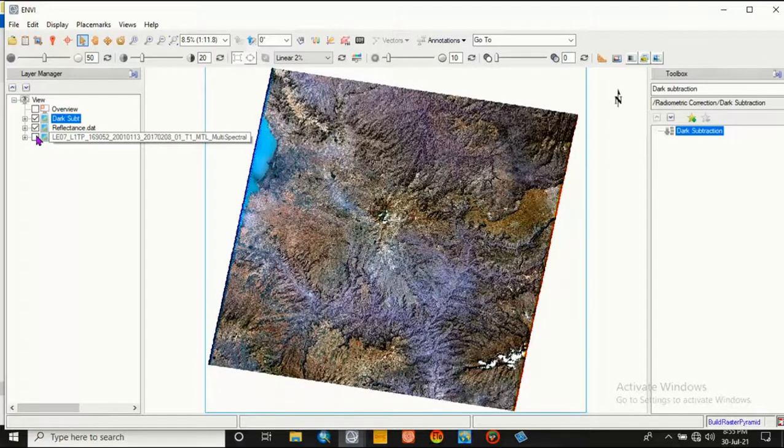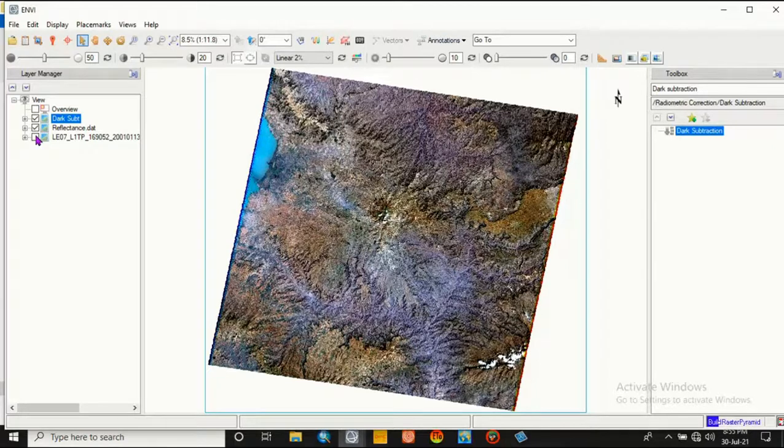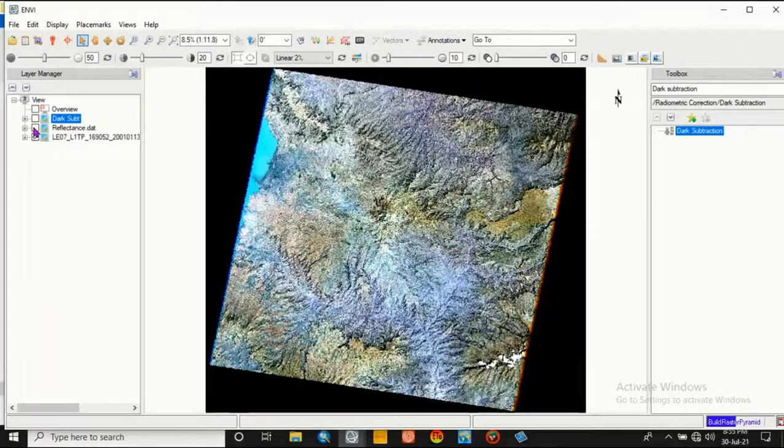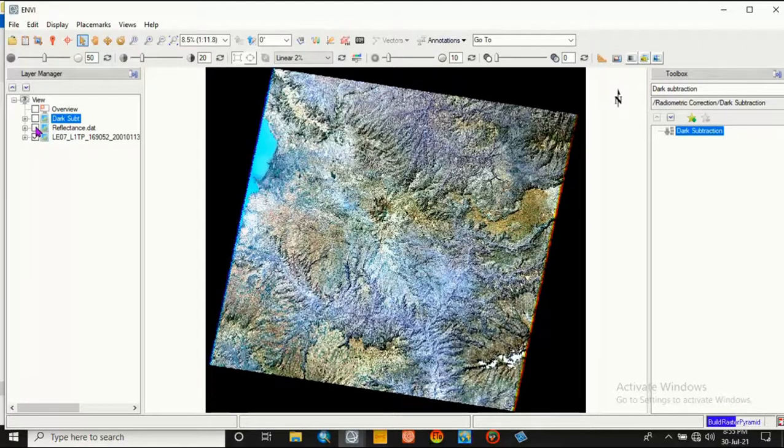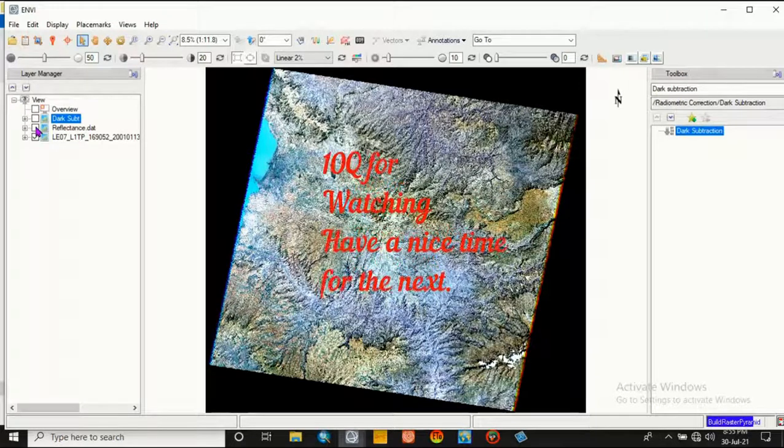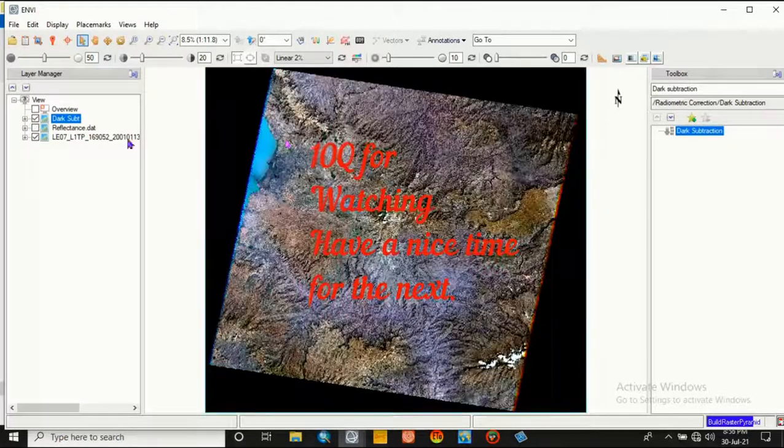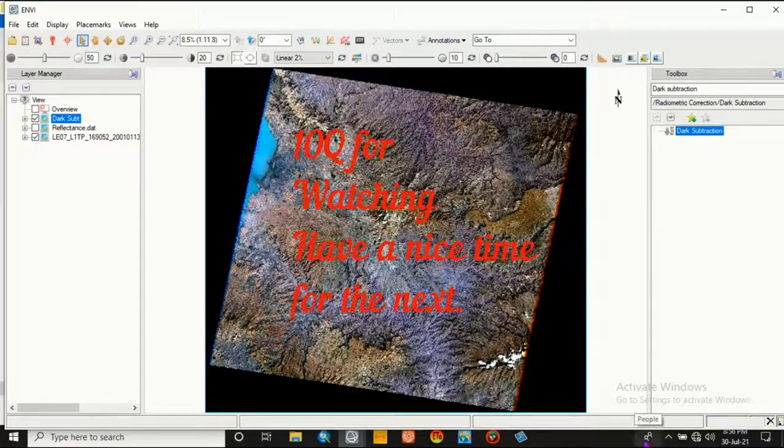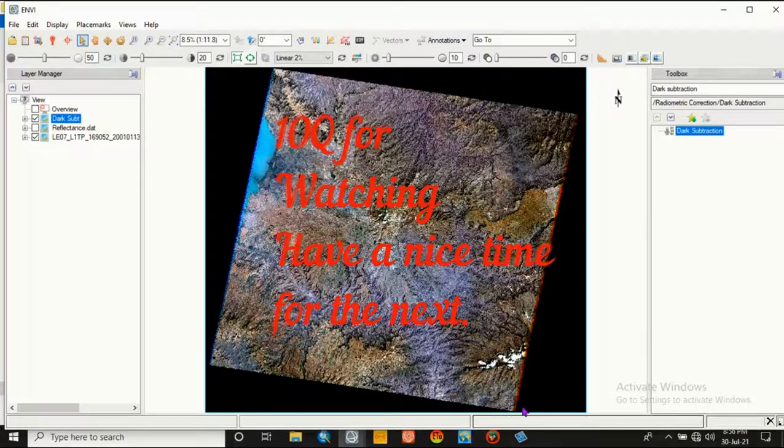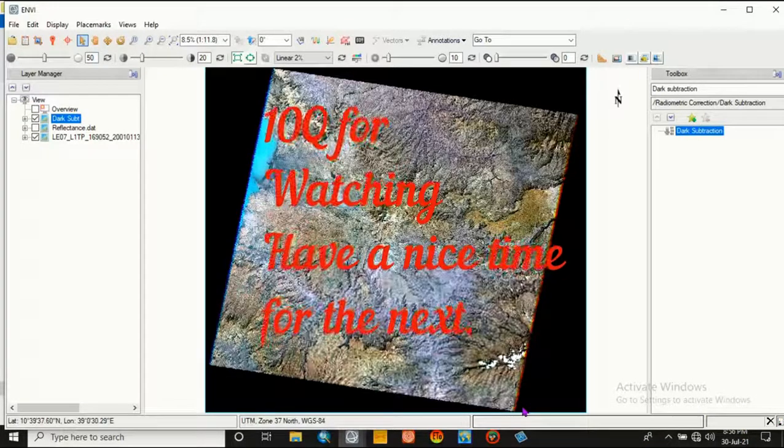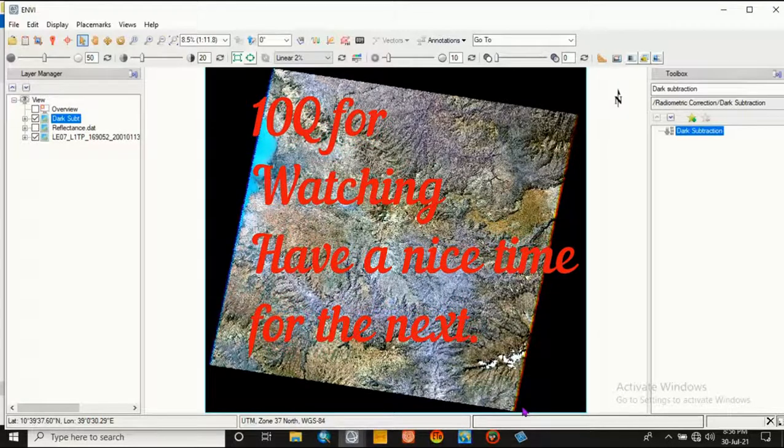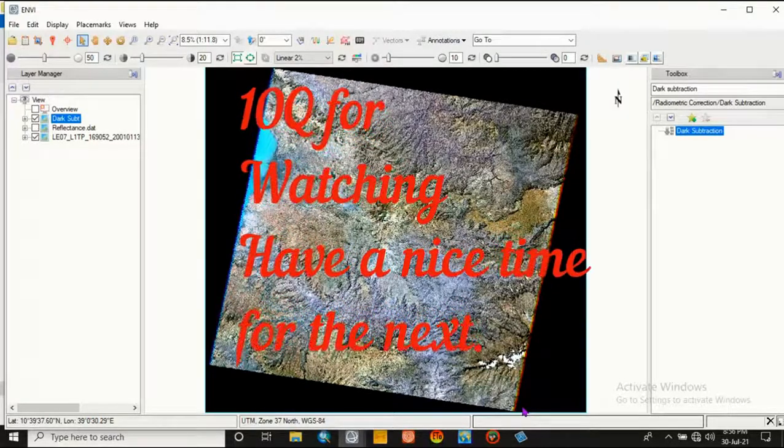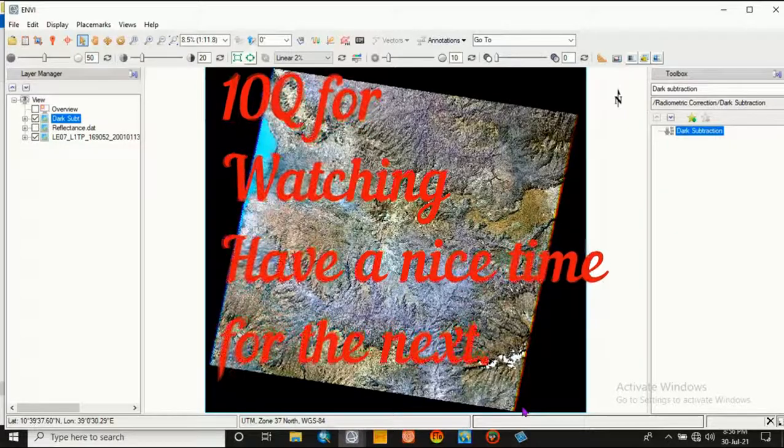So we have two different Landsat images in this way. When we compare the data, the original data and the reflectance or the corrected data, it shows a big difference between them. Thank you very much, don't forget to like and subscribe if you are getting satisfaction from this video. Thank you very much.